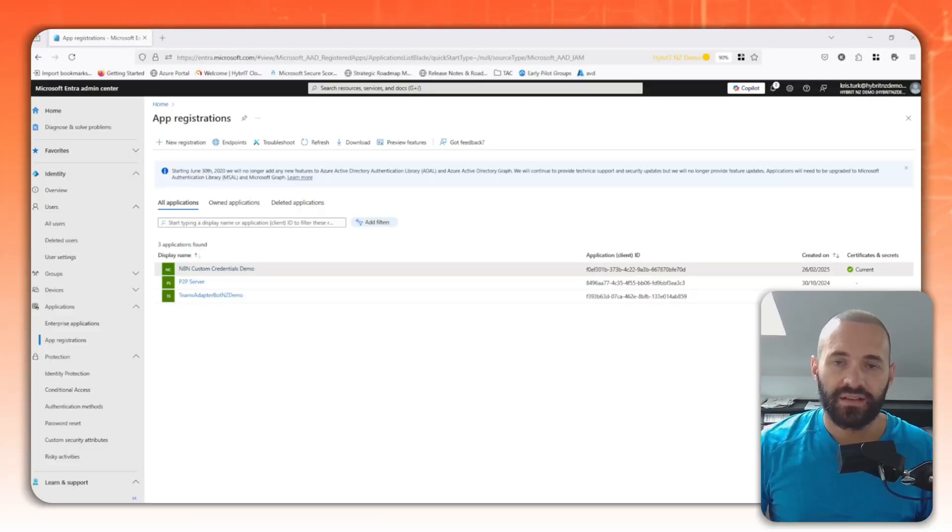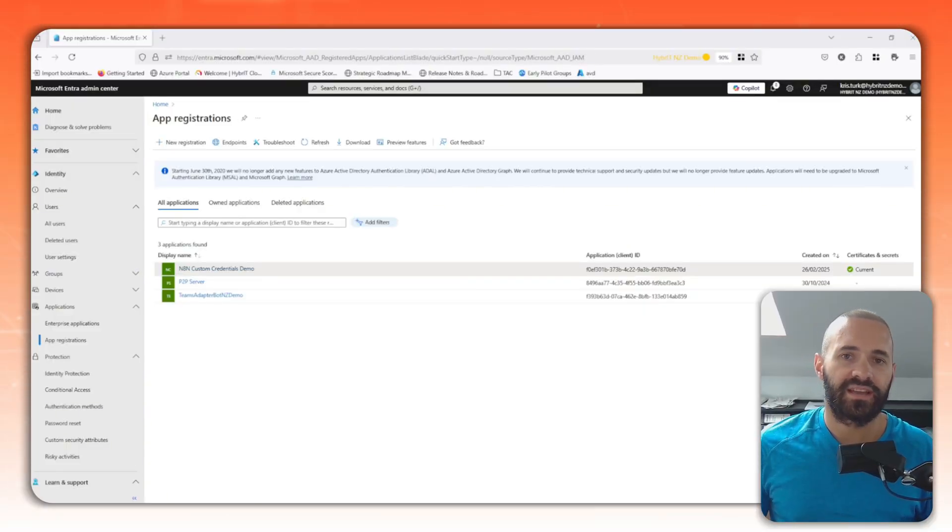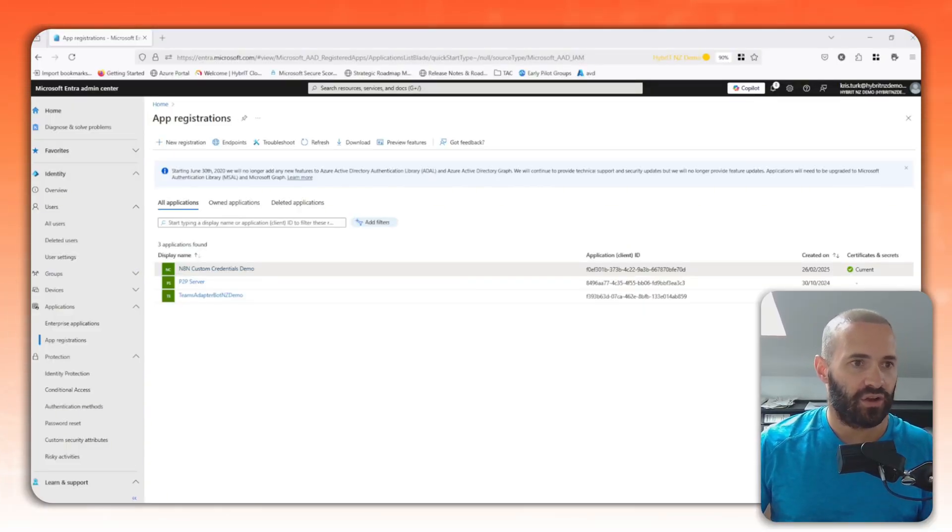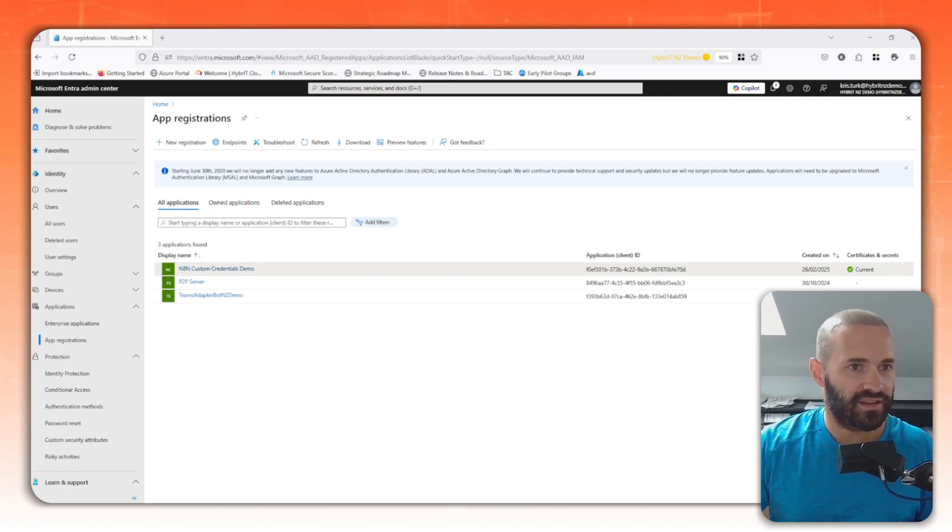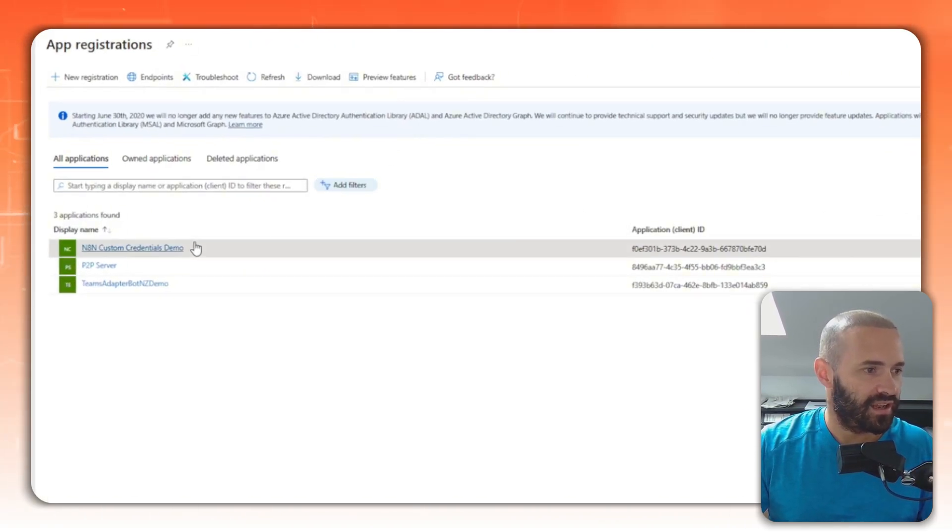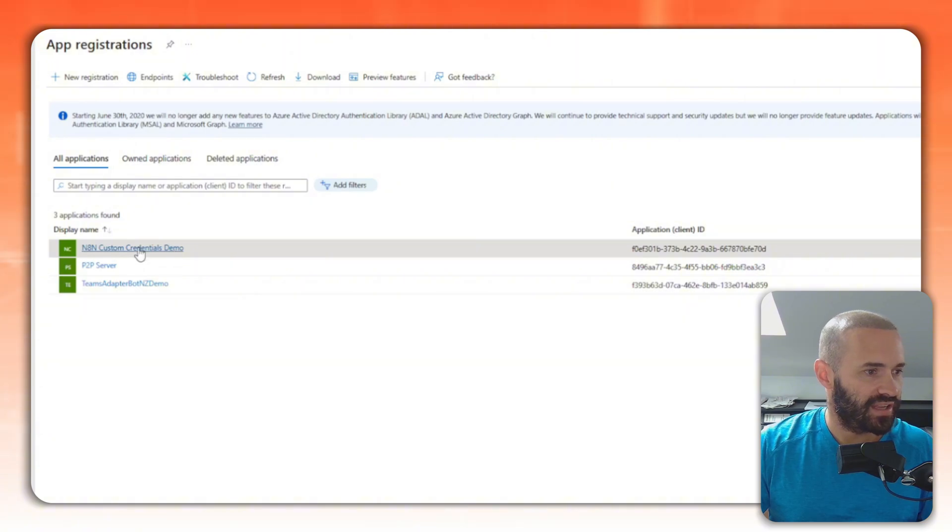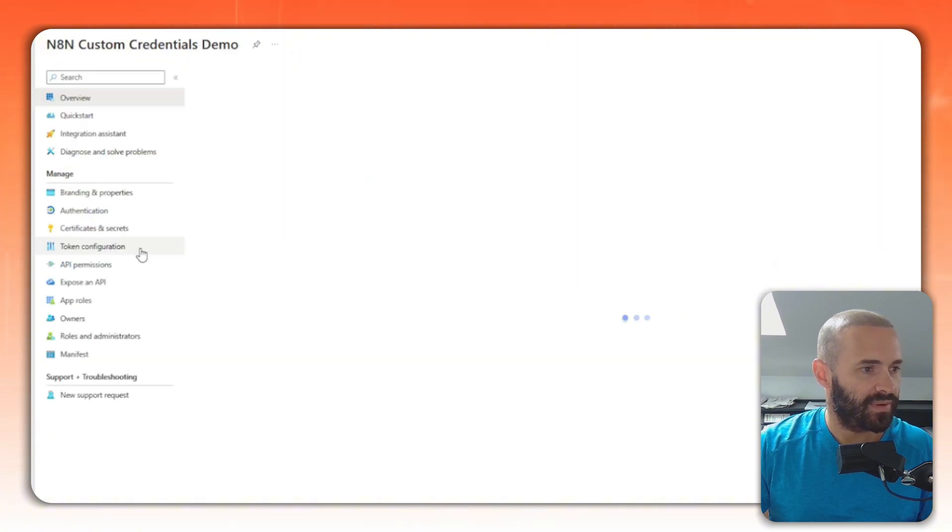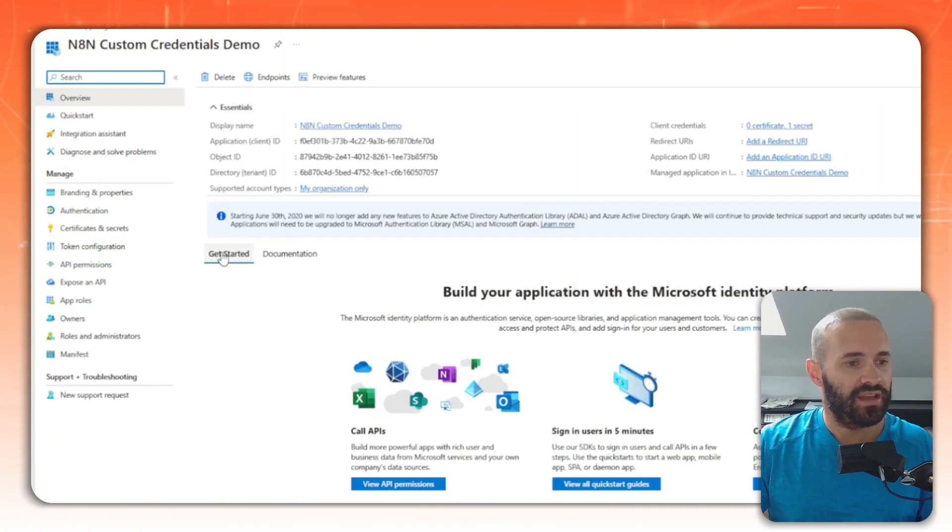For this demo I'm just going to use an Azure AD app registration. I use Azure a lot day to day, so this is a nice and easy way for me to demo. I'm in my demo tenant and I've pre-created an app registration here called n8n custom application credentials.